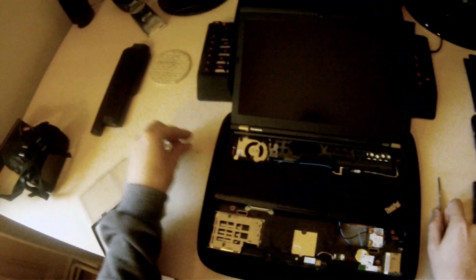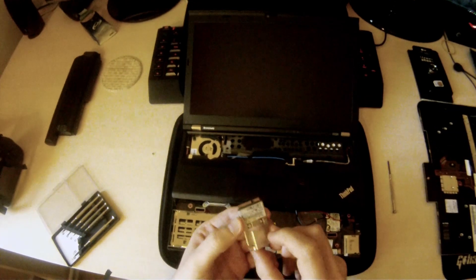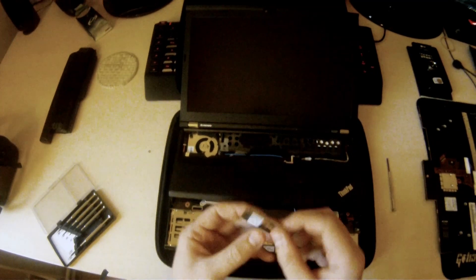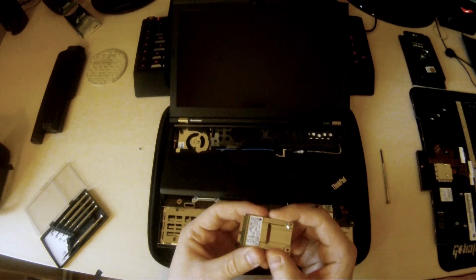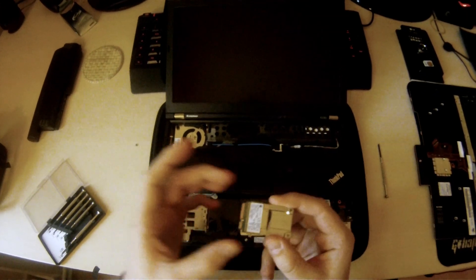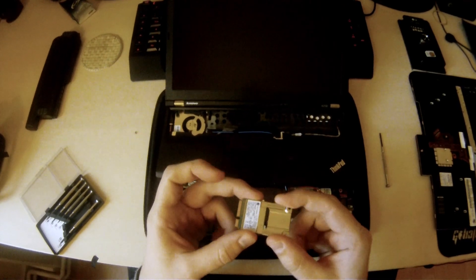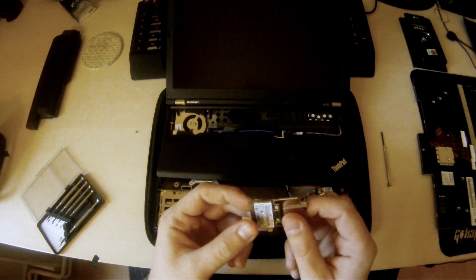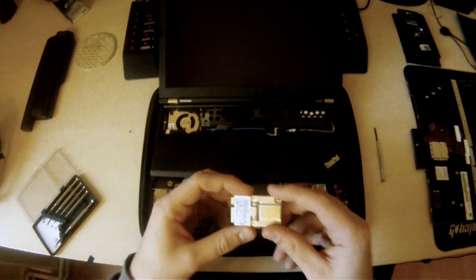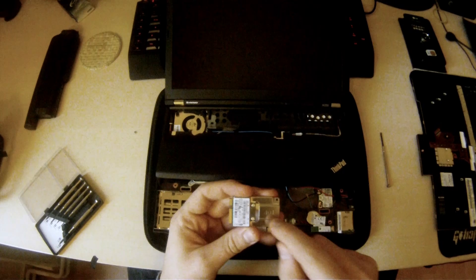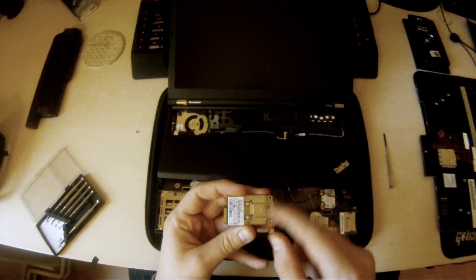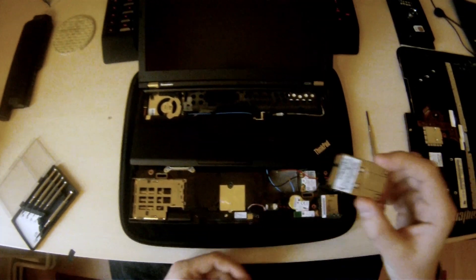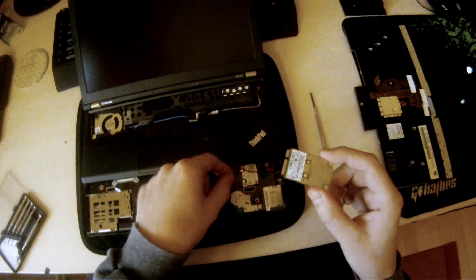When you receive your Ericsson modem, it'll be separated from this little metal piece. And all you do is you just simply slide that on to the metal contact points here. It can only go on one way. And you see it says top, written right here on the frame. And you simply just take the modem.